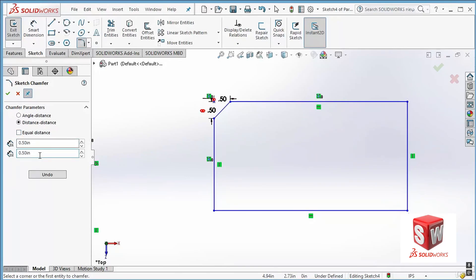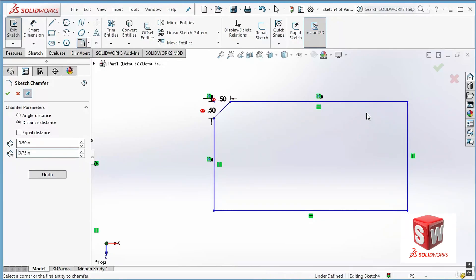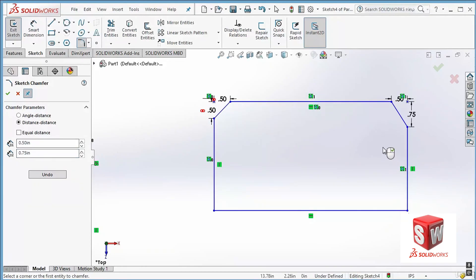If I uncheck the equal distance checkbox, I get two different distances: the first is for the first line I click, and the second is for the second line. For example, I want half an inch for the first line and 0.75 inch for the second. I click the first line, then the second, and you can see that from the first line we remove half an inch and from the second line we remove 0.75 inch.